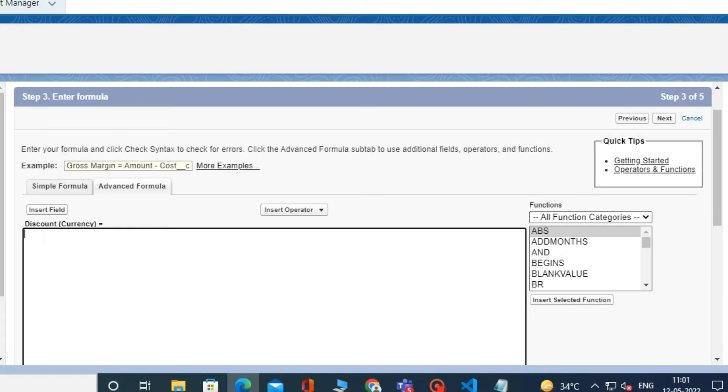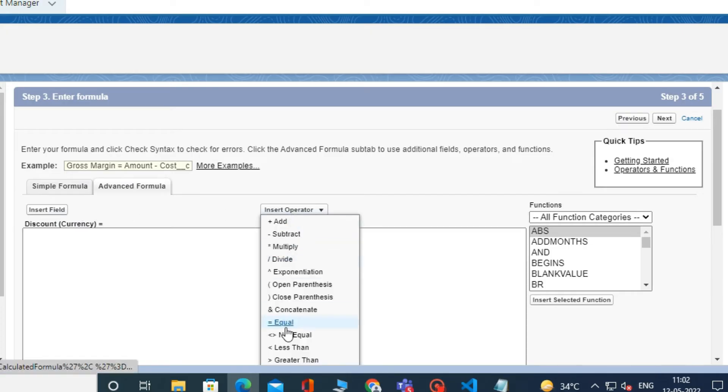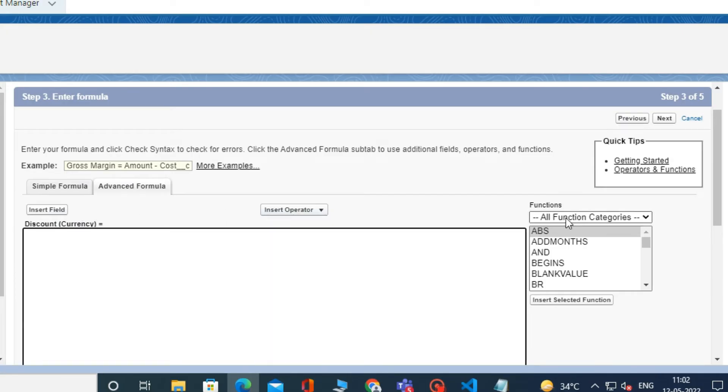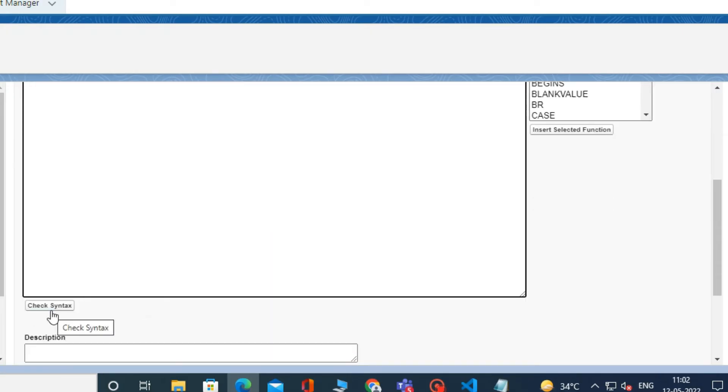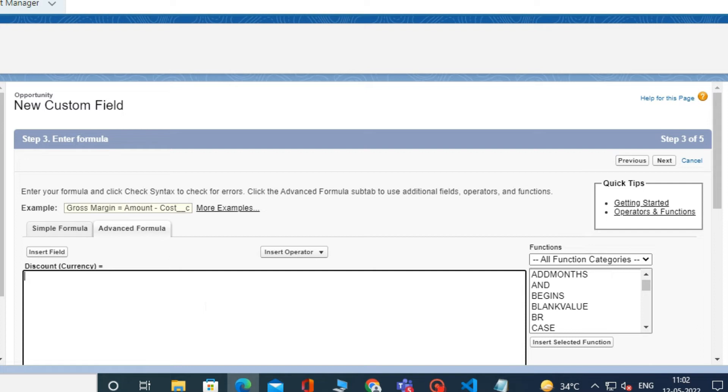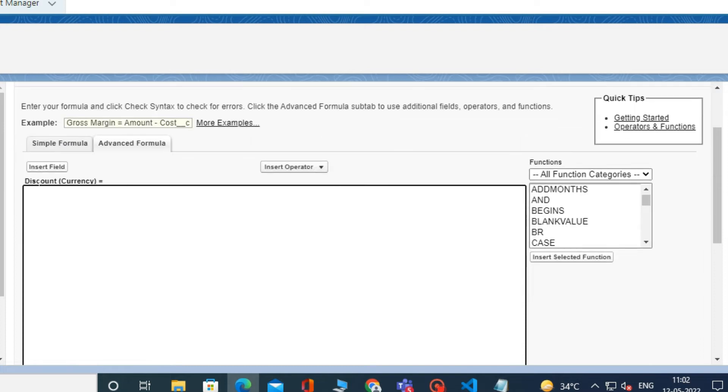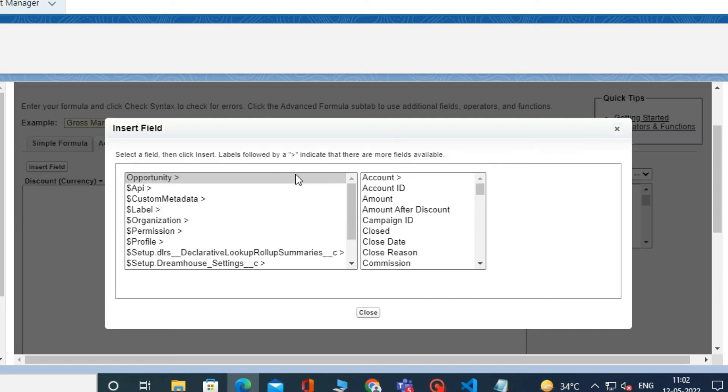When you click Next, there will be an interface where you will see options like Insert Field, Insert Operator, and Functions. Using all these, we can write our formula field.